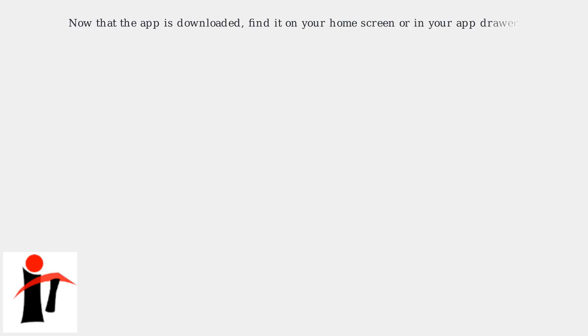Now that the app is downloaded, find it on your home screen or in your app drawer. Click to launch it.